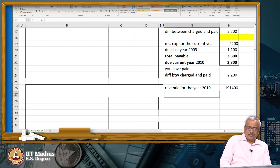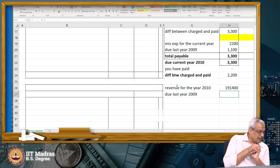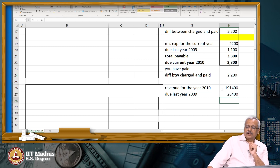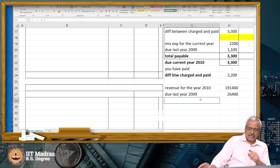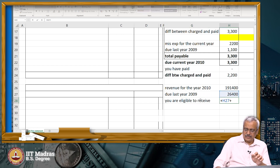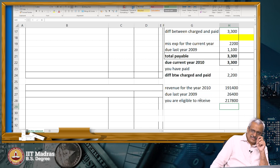What was receivable? That is due last year — accounts receivable last year was $26,400. So due last year: $26,400. That means you are eligible to receive $26,400 plus $191,400, which is $217,800 dollars.